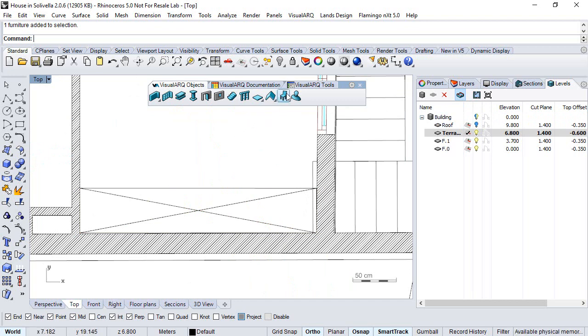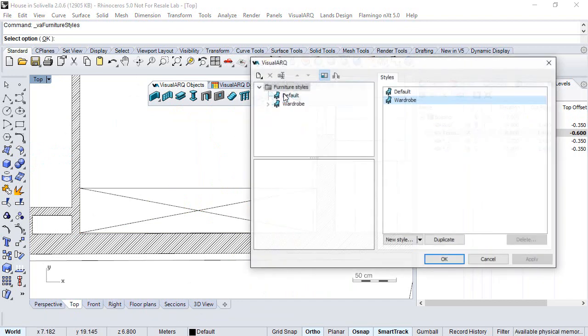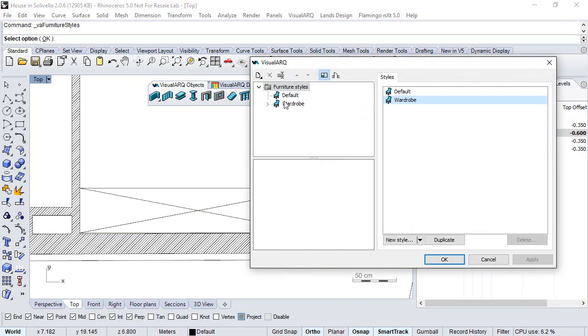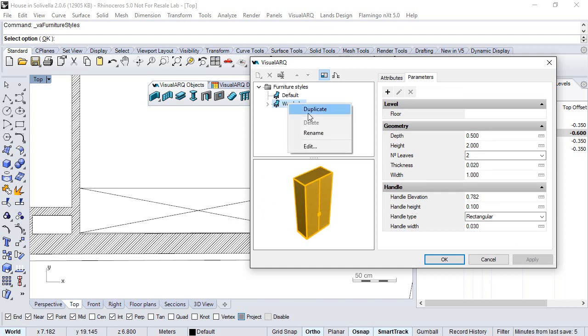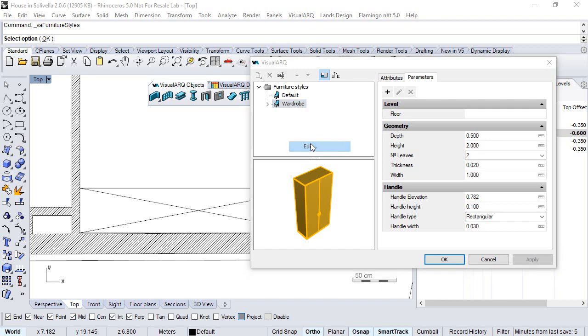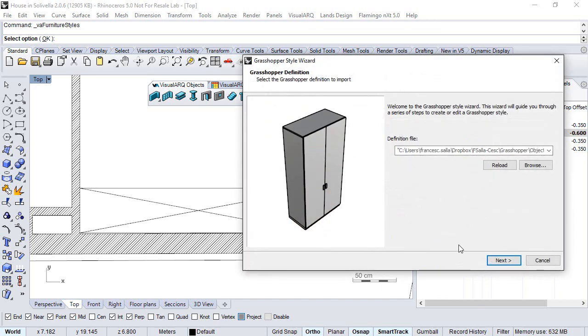Now, if you want to edit the style changing the default values, you can right-click on the definition and choose Edit.